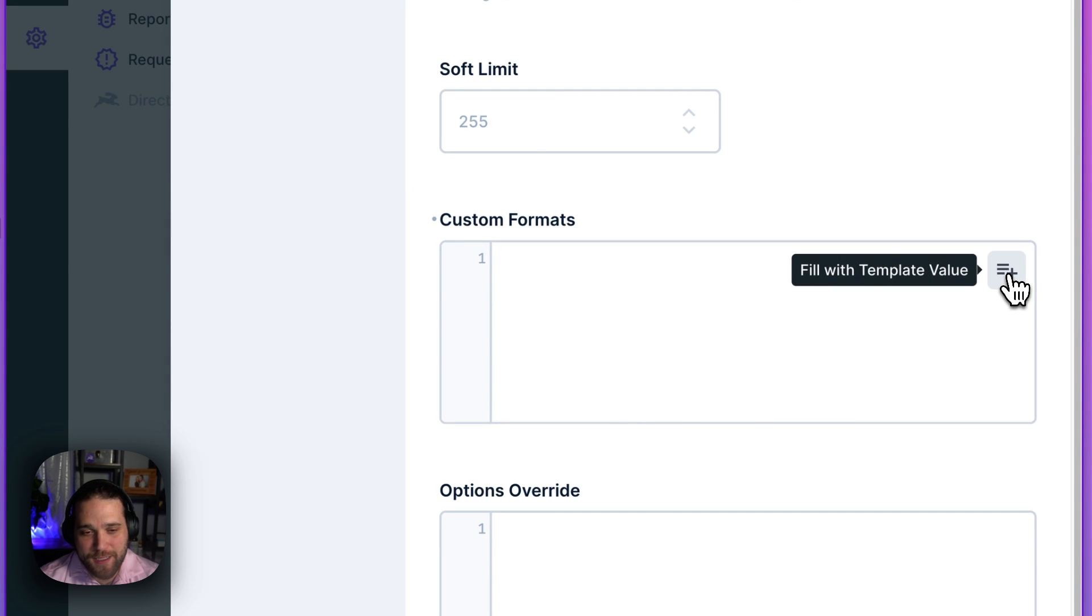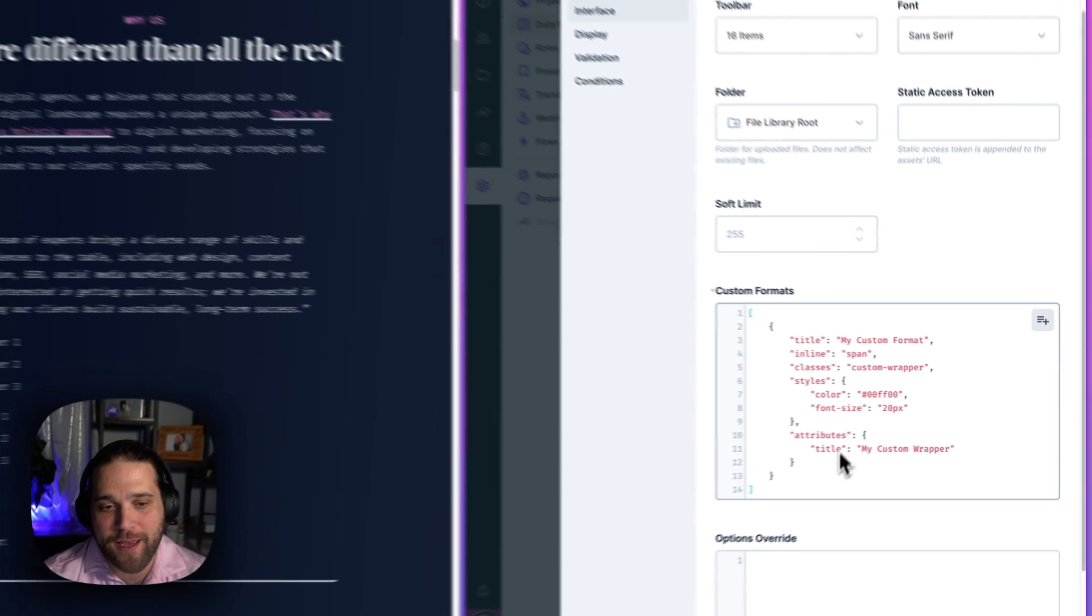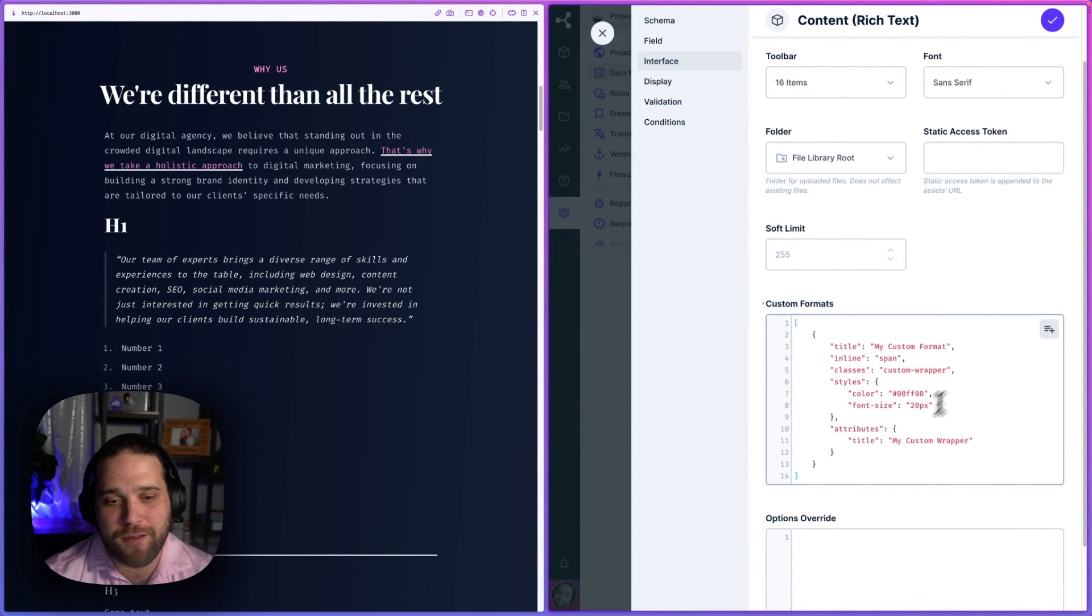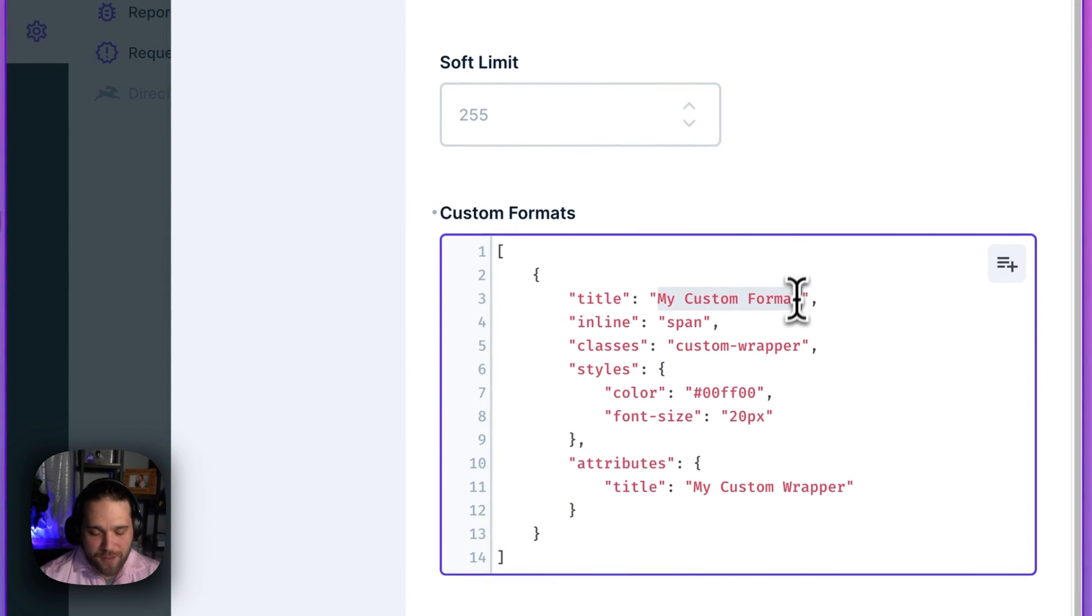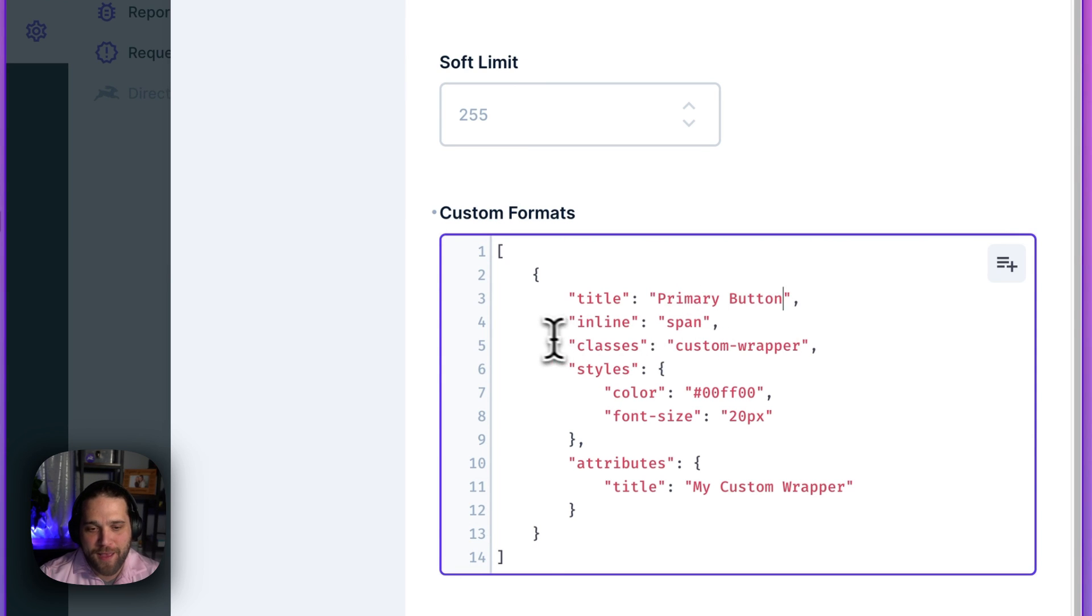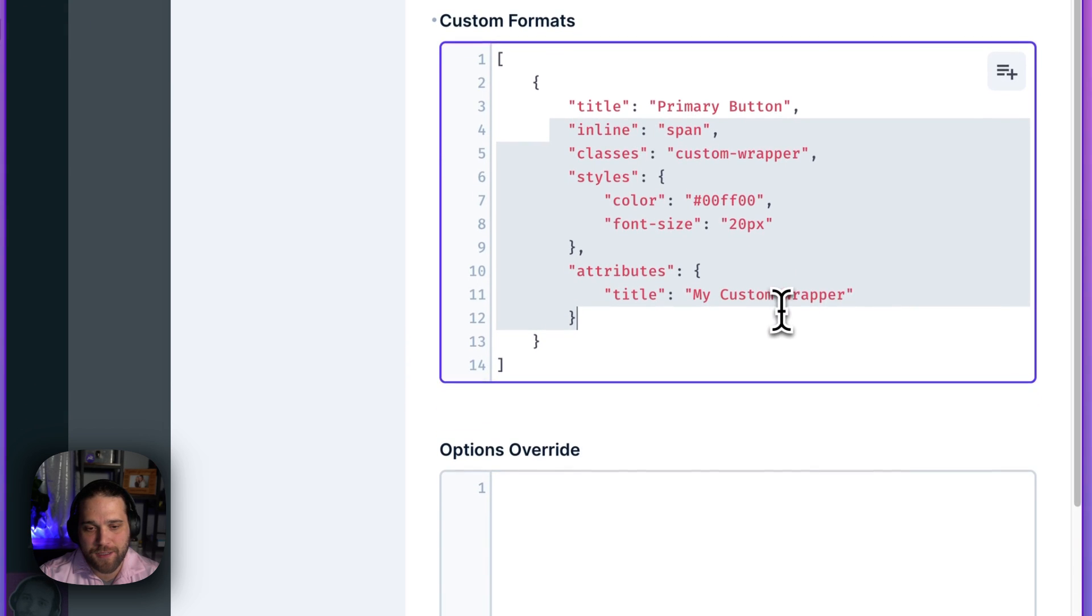And Directus even allows you to use a template format here. You can fill with this template value to kind of see what effect this is going to have. But I'm just going to change this and call it my primary button. And I'm going to erase the rest of this.